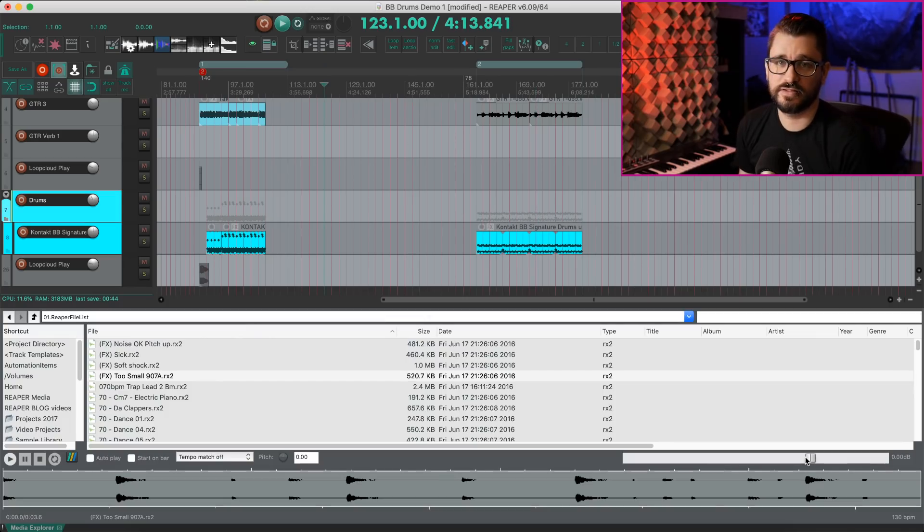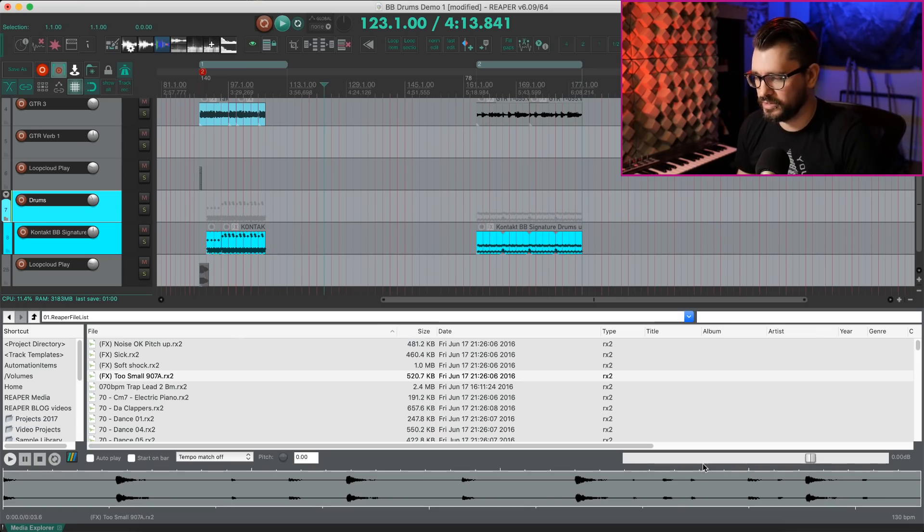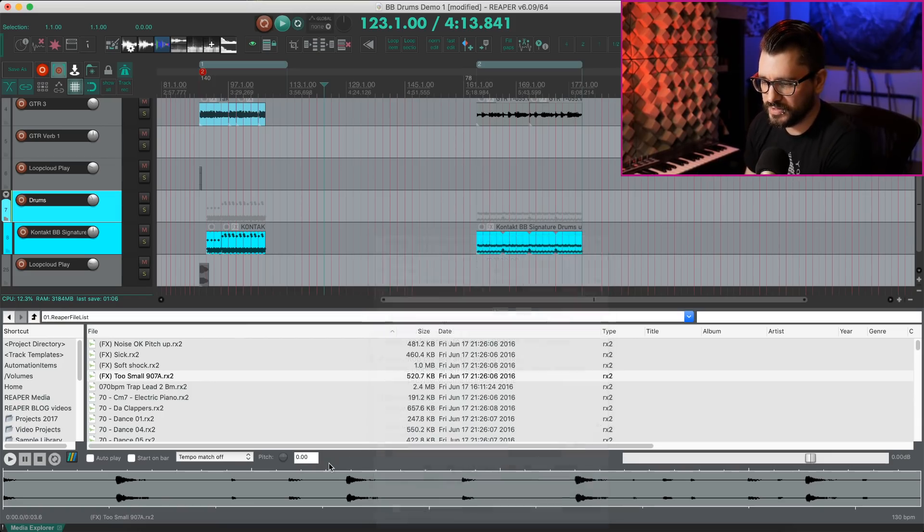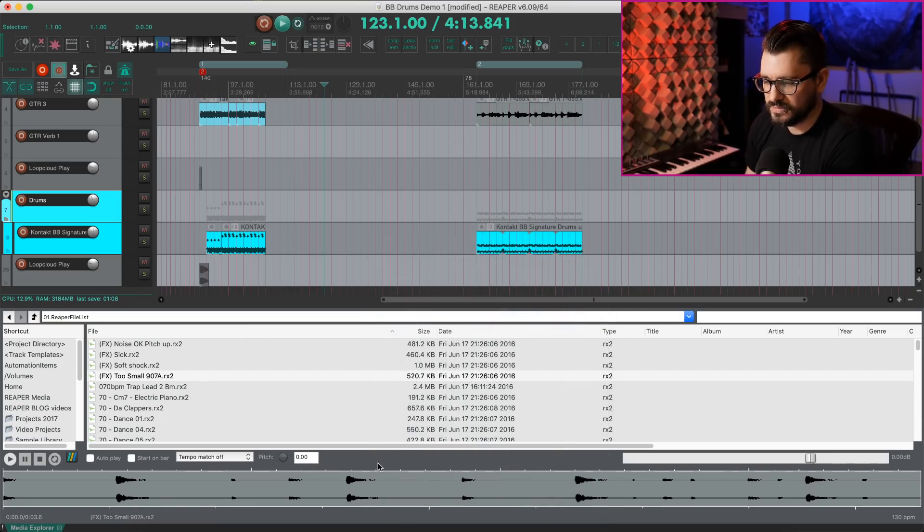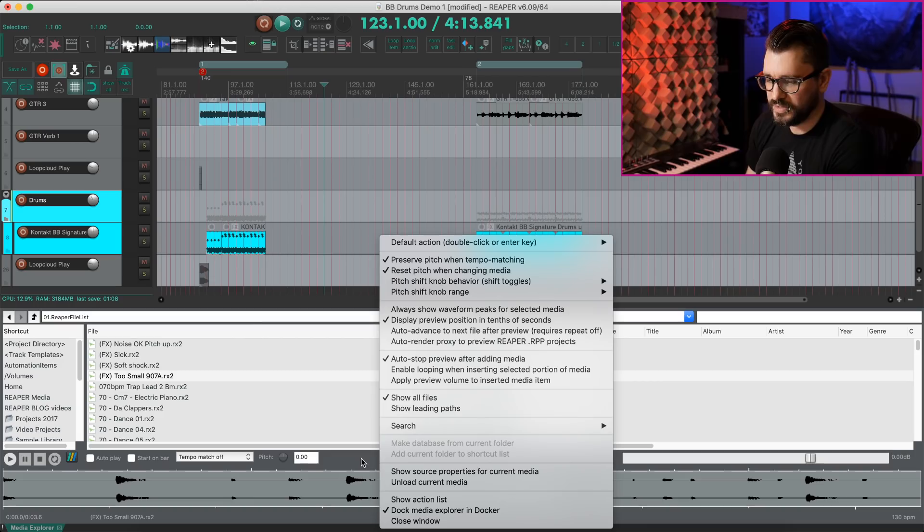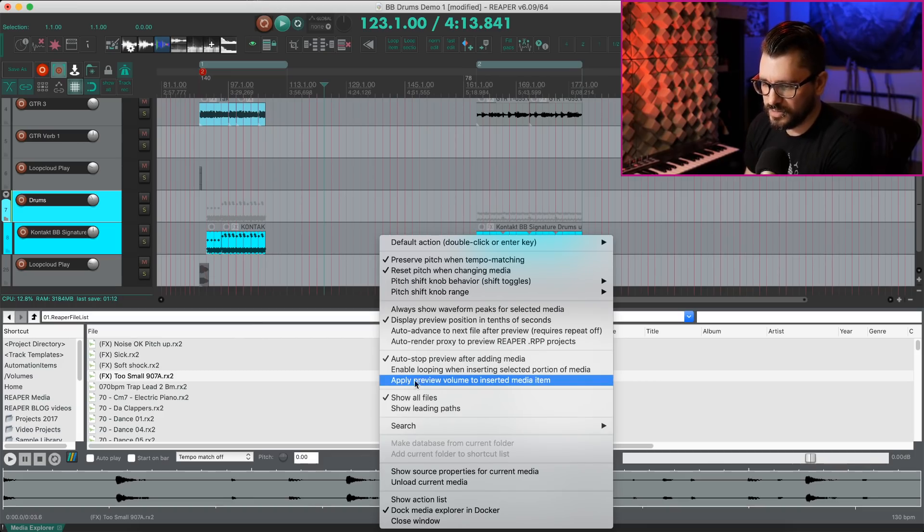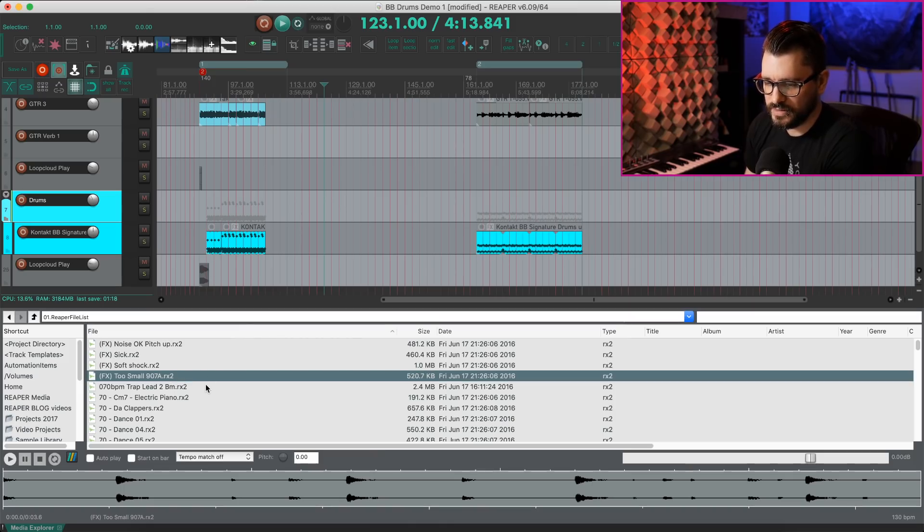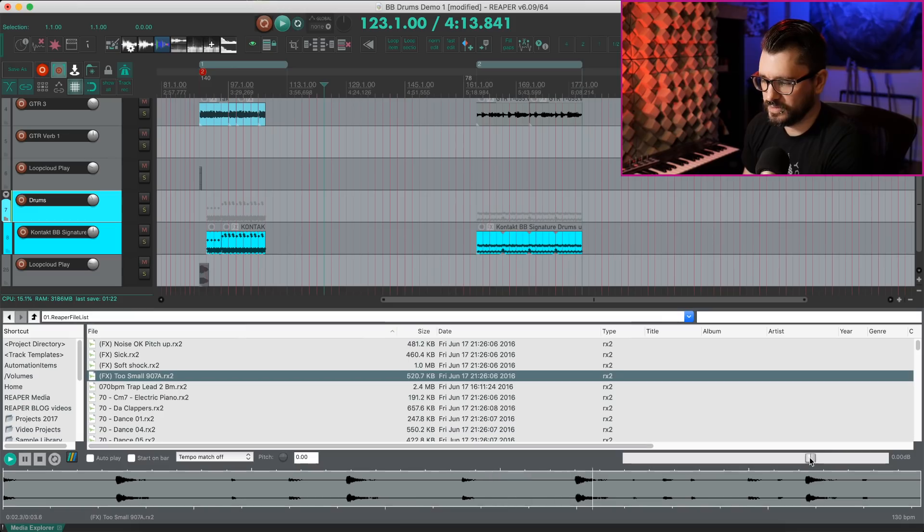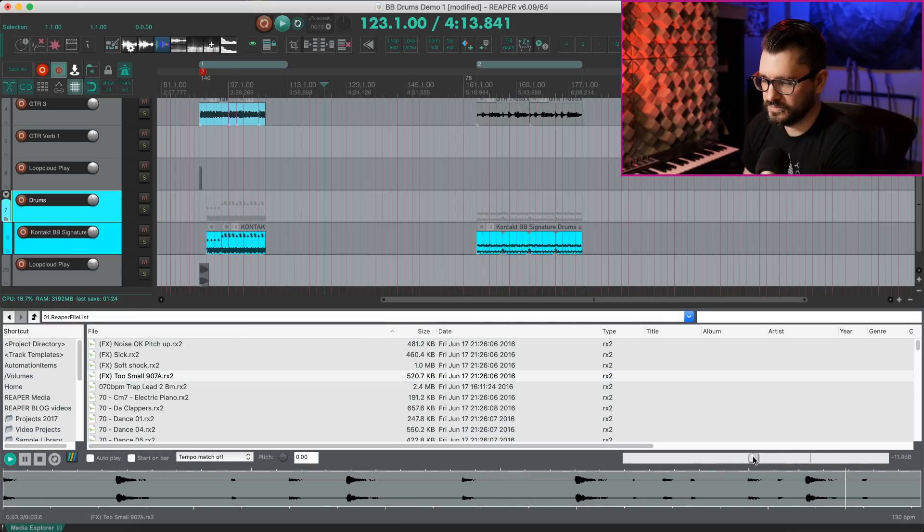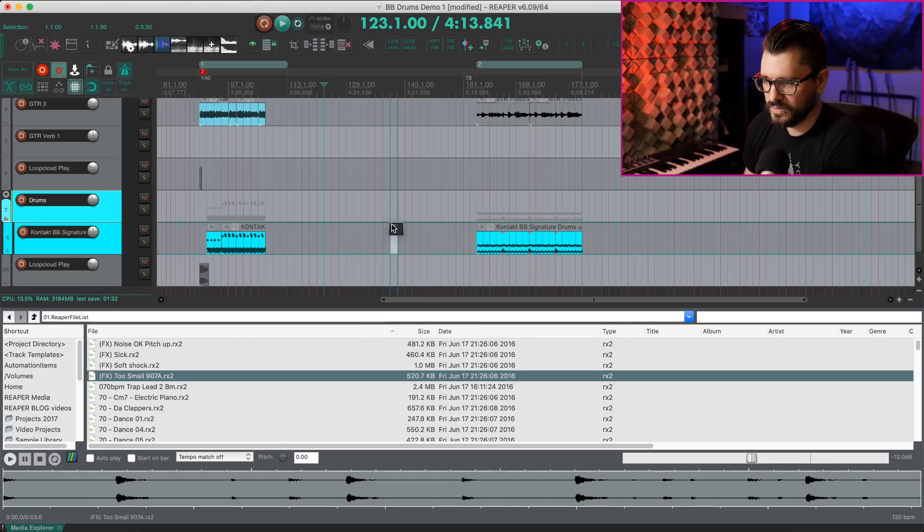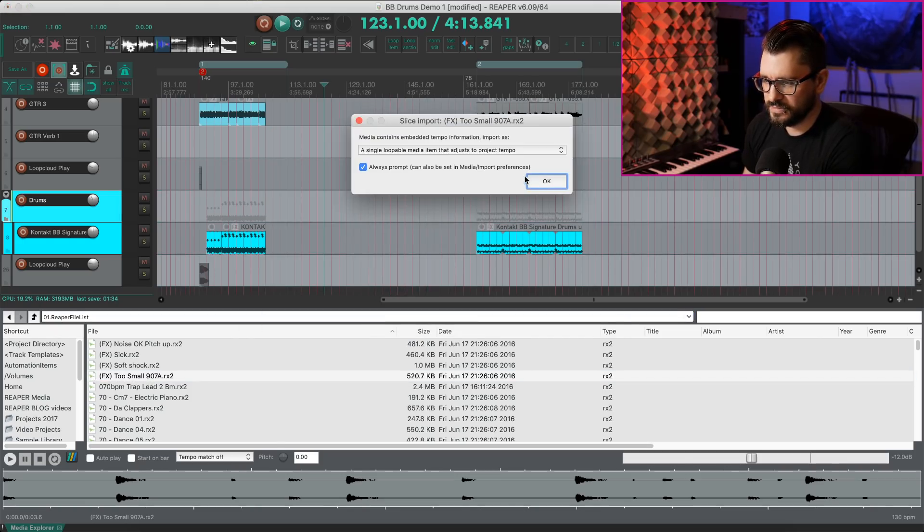Up next is a change from 6.08. Media Explorer optionally apply preview volume when inserting media item. So we're going to open up the options for the media explorer. I just right click in an empty area here. We can find apply preview volume to inserted media item. So I'll turn that on. And I'll play a sample here. Can turn that down.